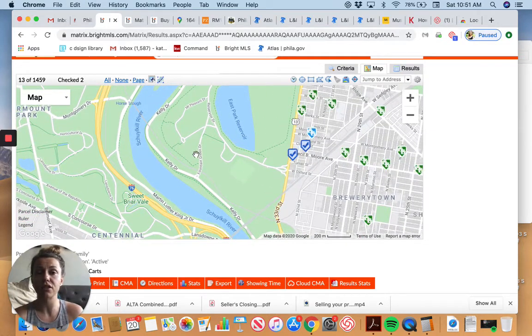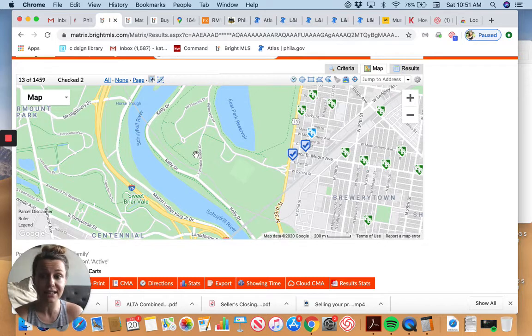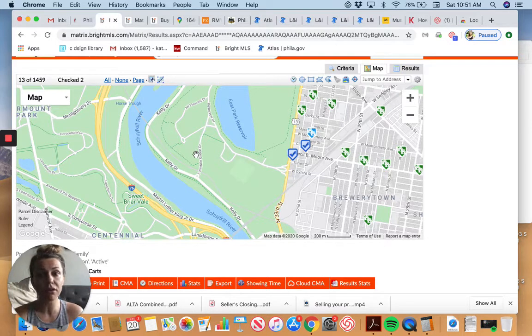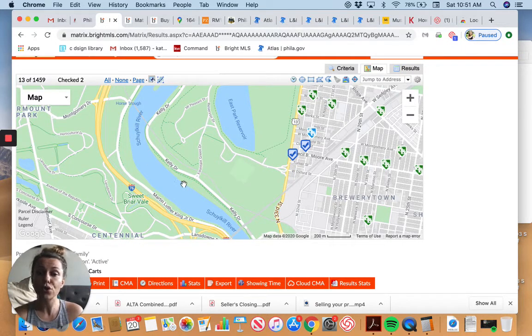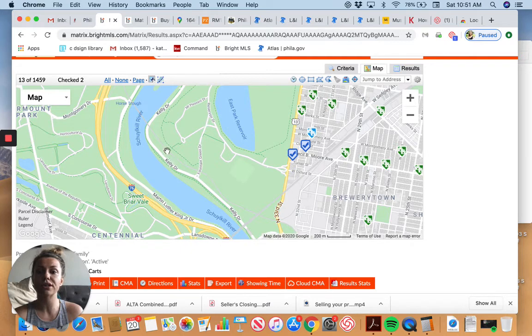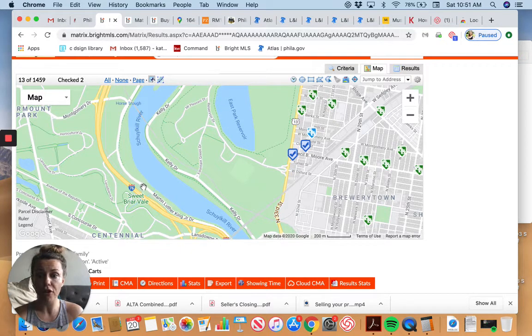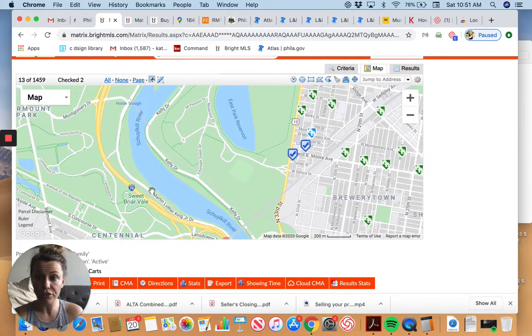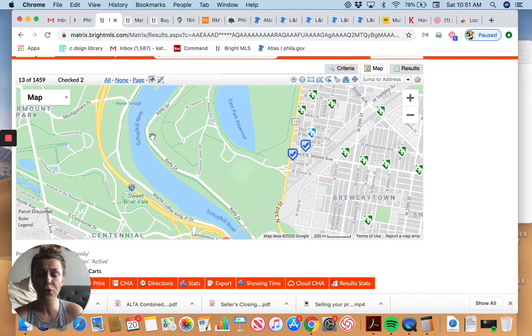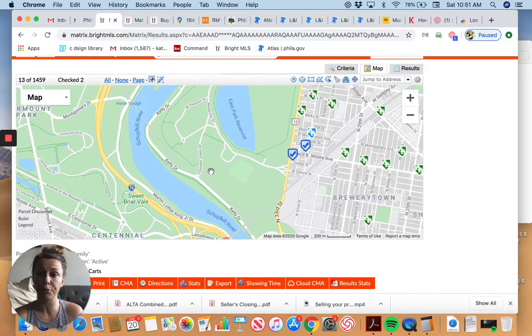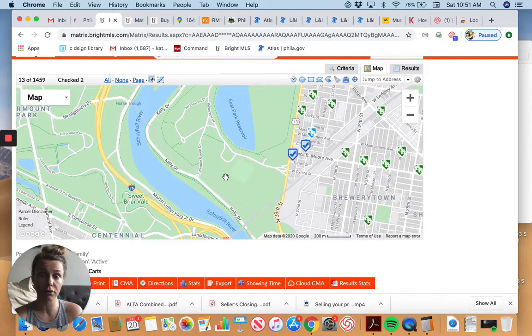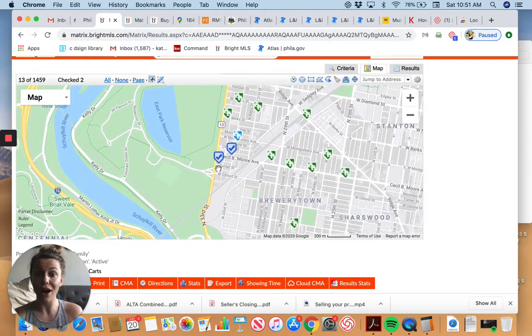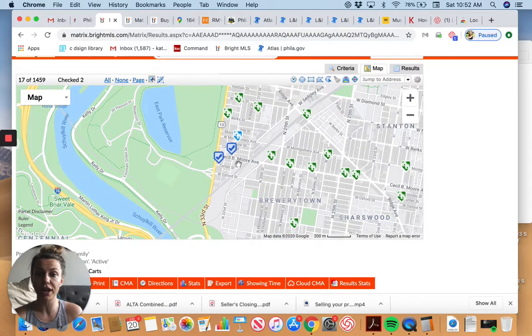So this neighborhood is rapidly developing and with good reason. This is Fairmount park. This is the largest urban park in the United States. It is located in the middle of the city. We have the Schuylkill river that runs through it. There's Kelly drive, Martin Luther King Boulevard, also known as West river drive. Beautiful, tons of outdoor activities right here.